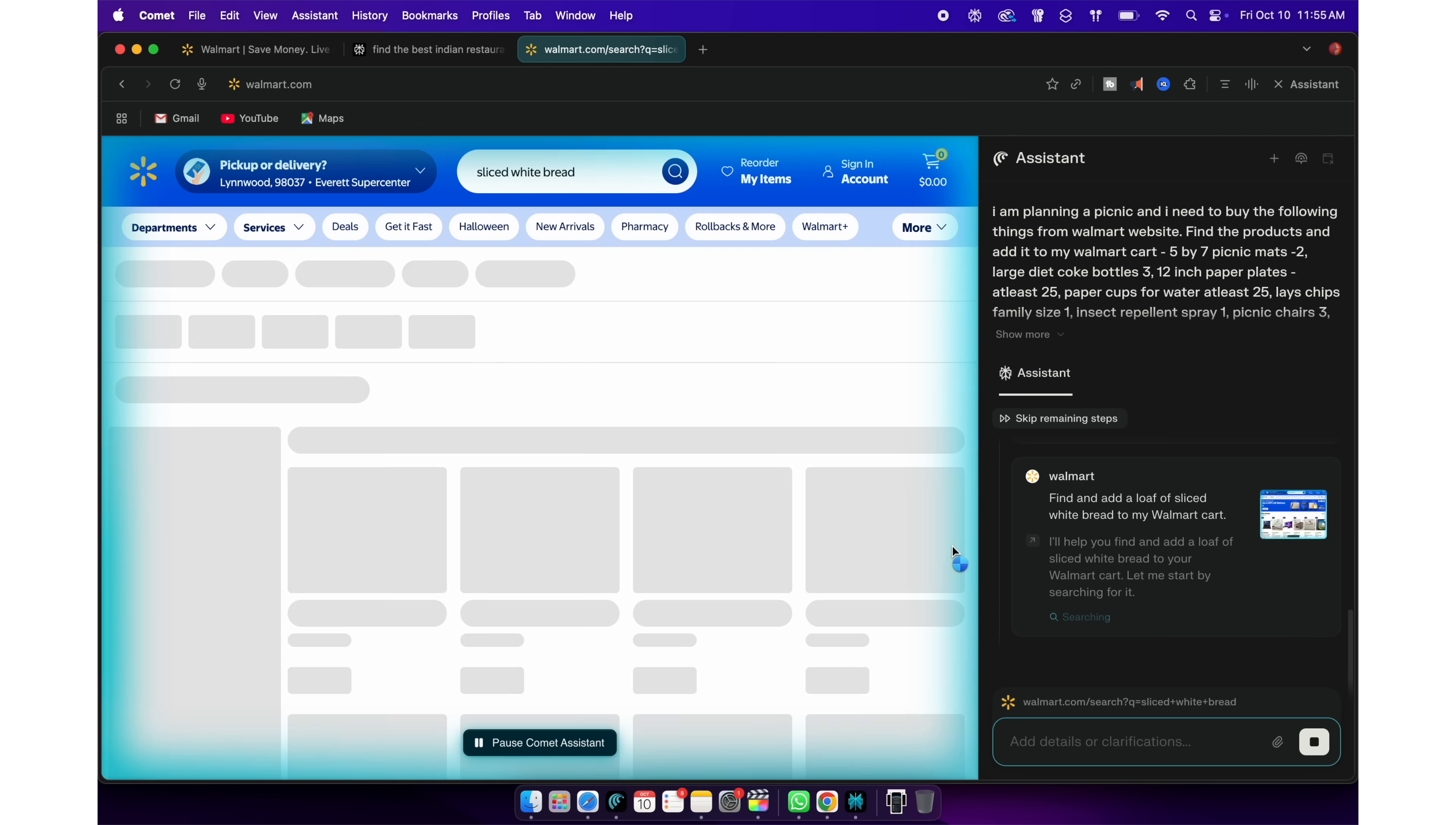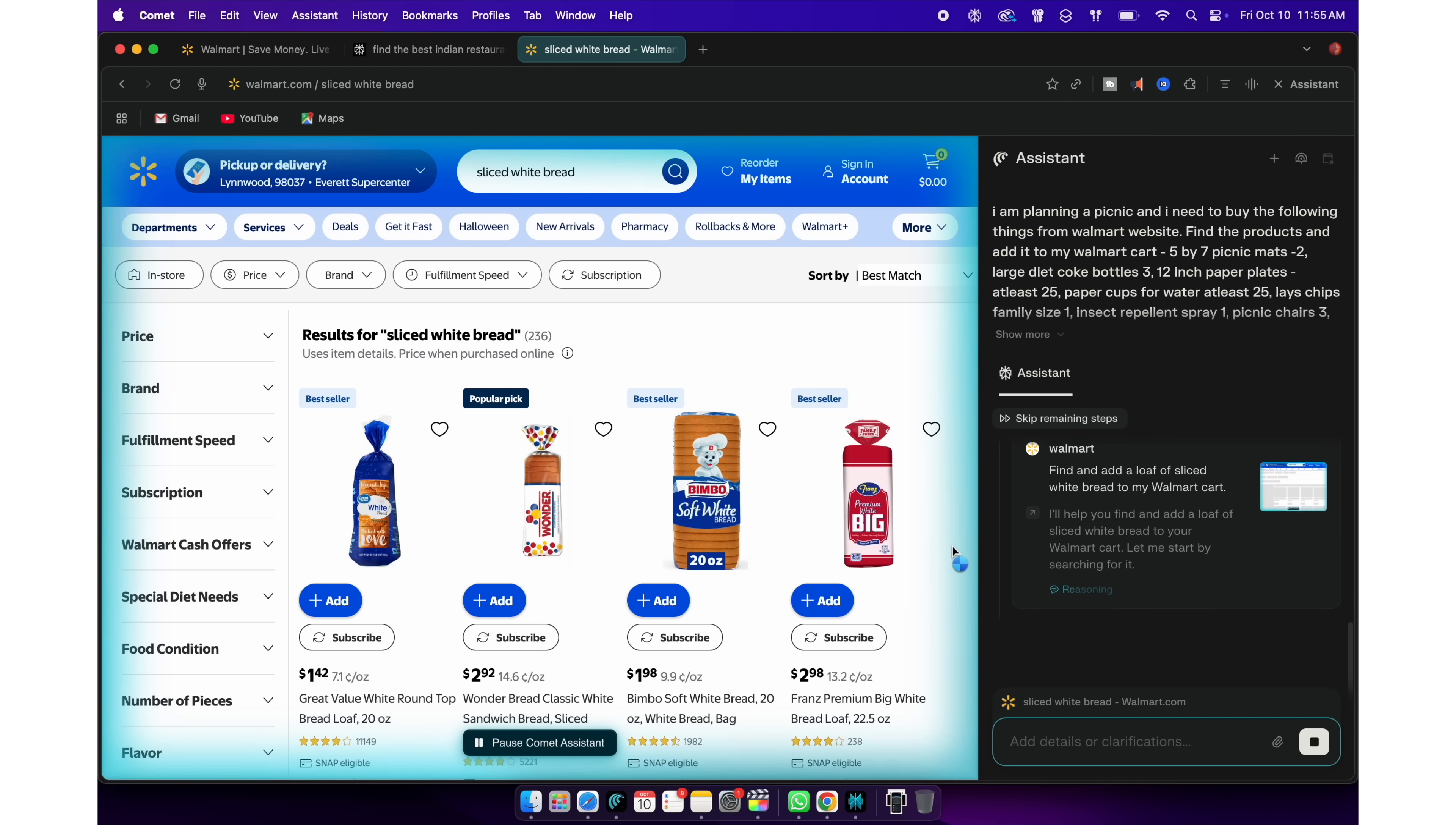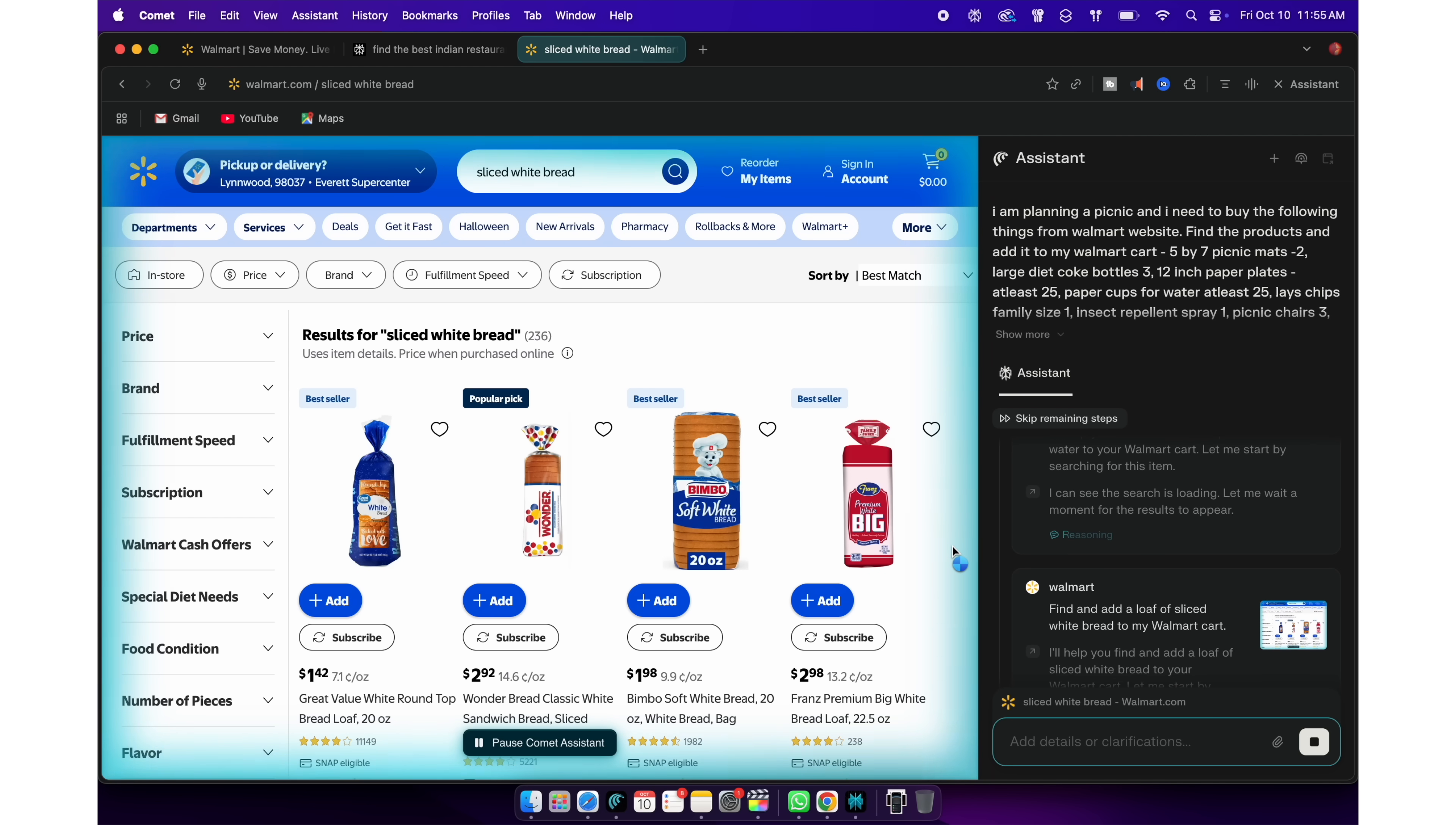You can actually see it opening the website, typing things, searching for items, adding it to your cart, etc. The best part?